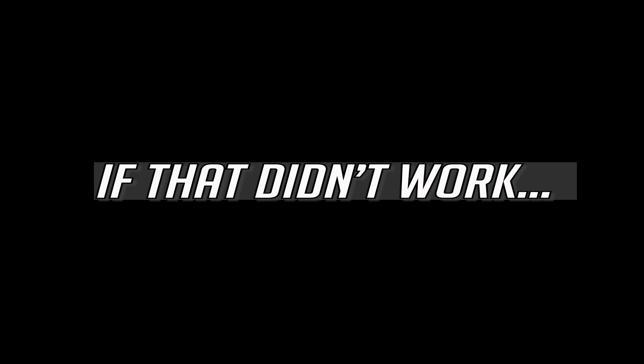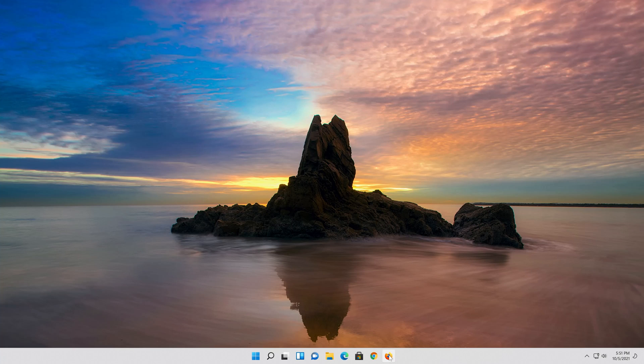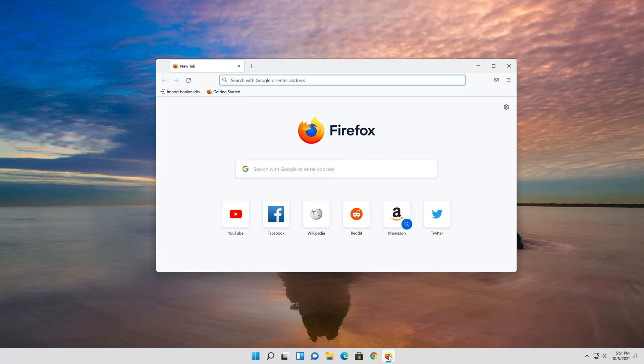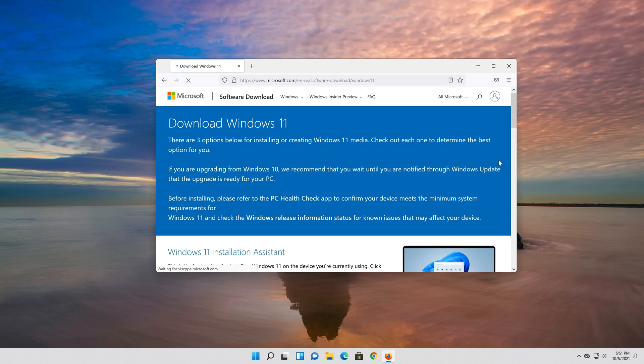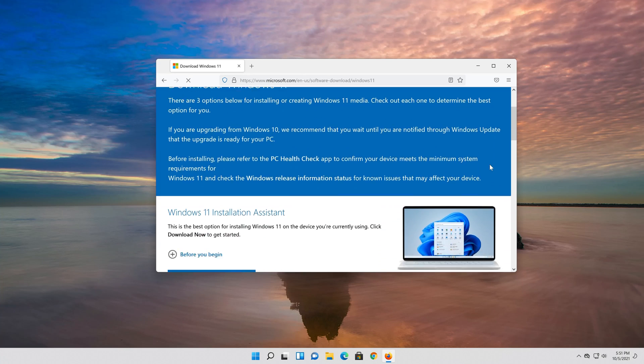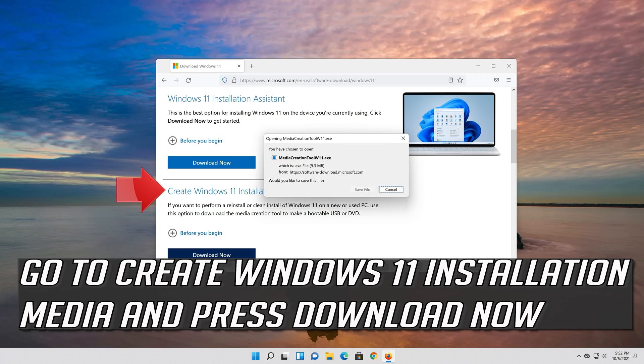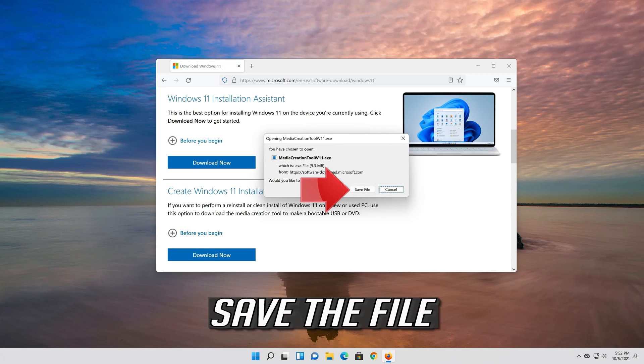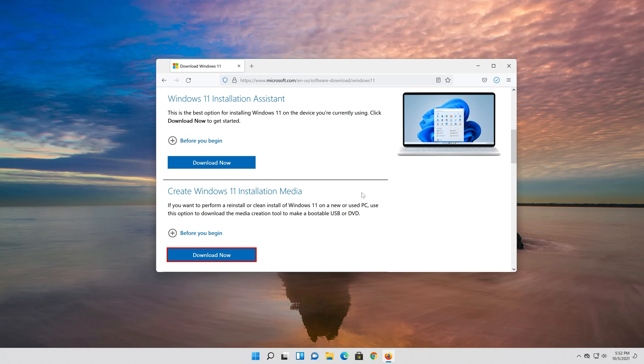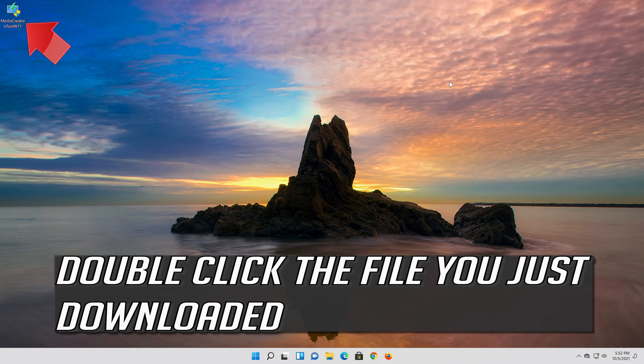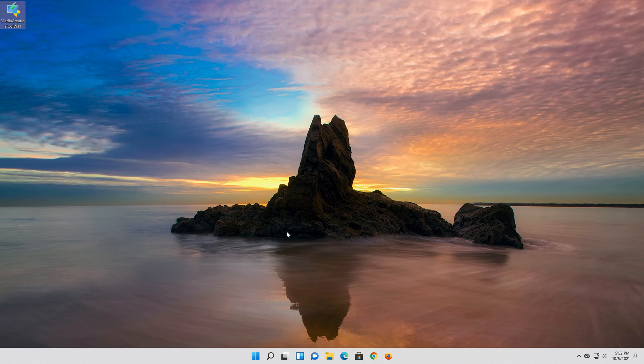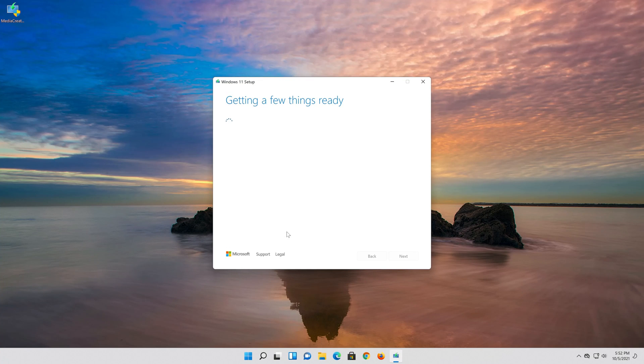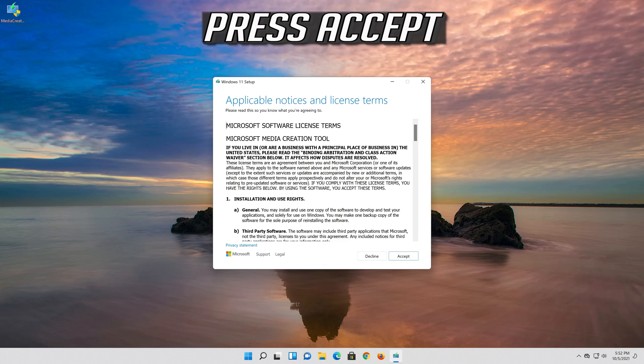If that didn't work, first open the link that you'll find in the description of this video. Go to Create Windows 11 Installation Media and press Download Now. Save the file. Double-click the file you just downloaded. Press Yes. Press Accept.